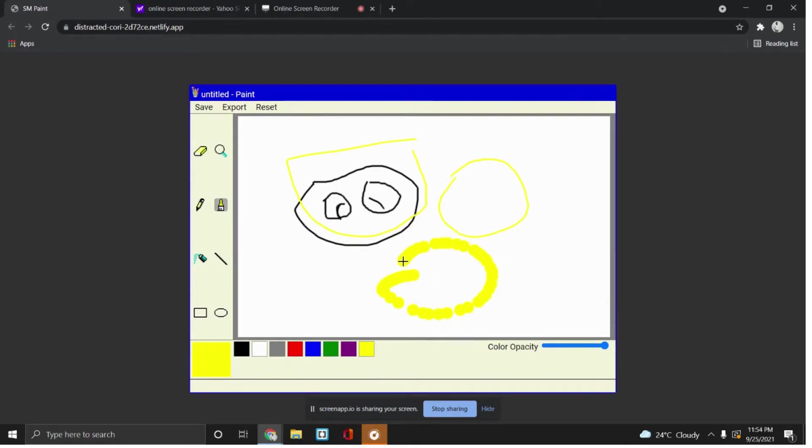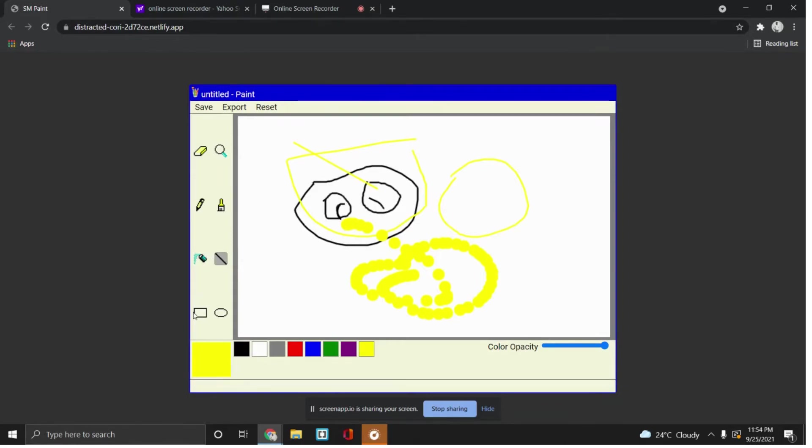And also you can draw lines. You can use brush, pencil, etc. You can draw different shapes.